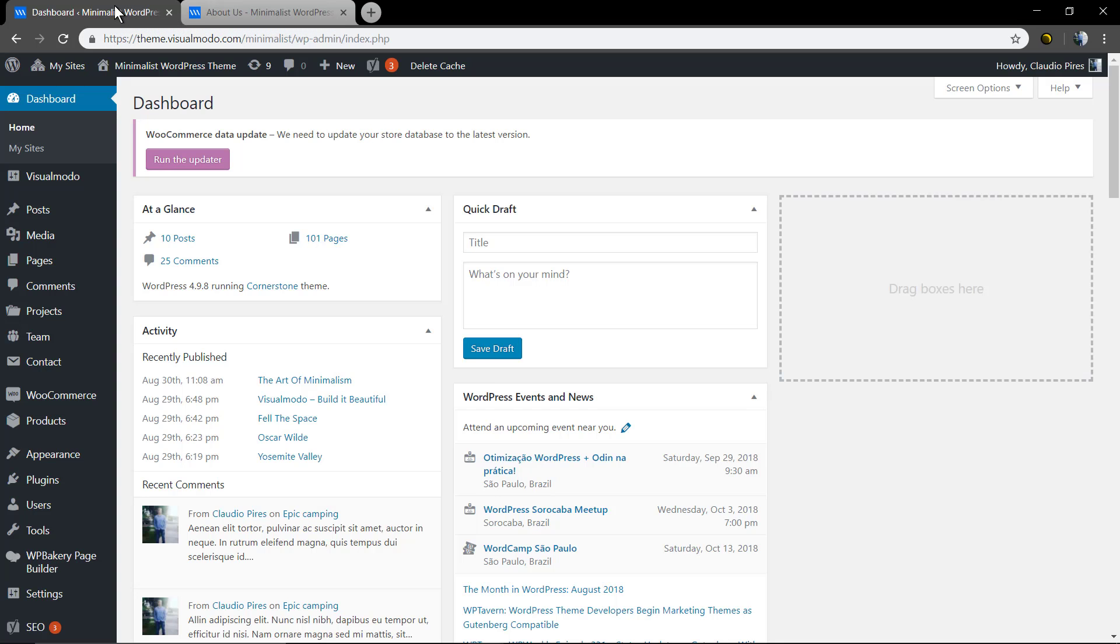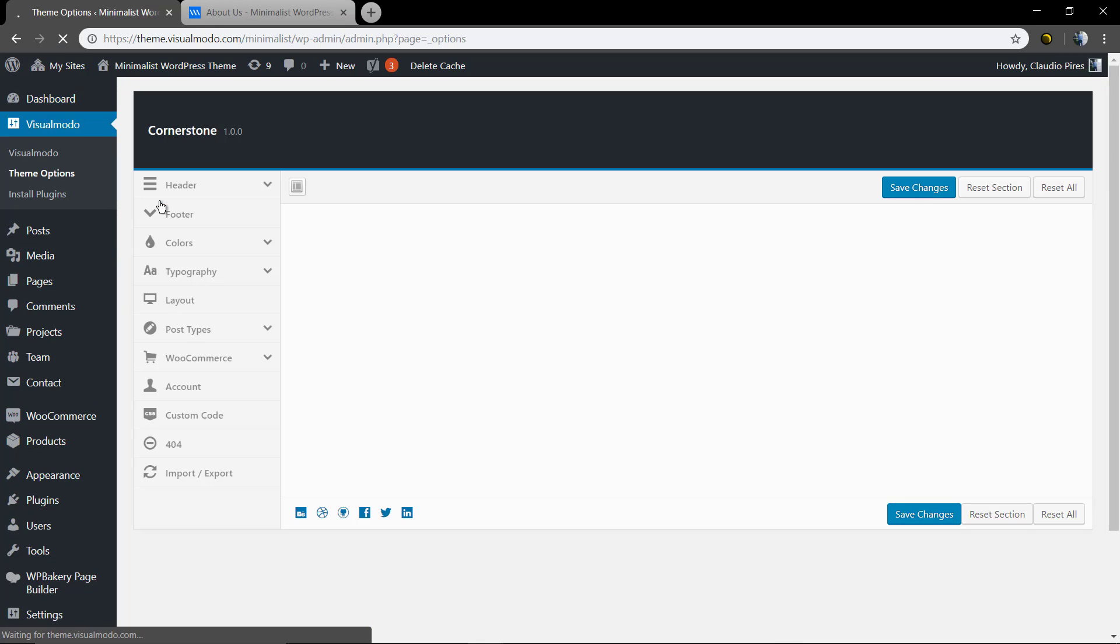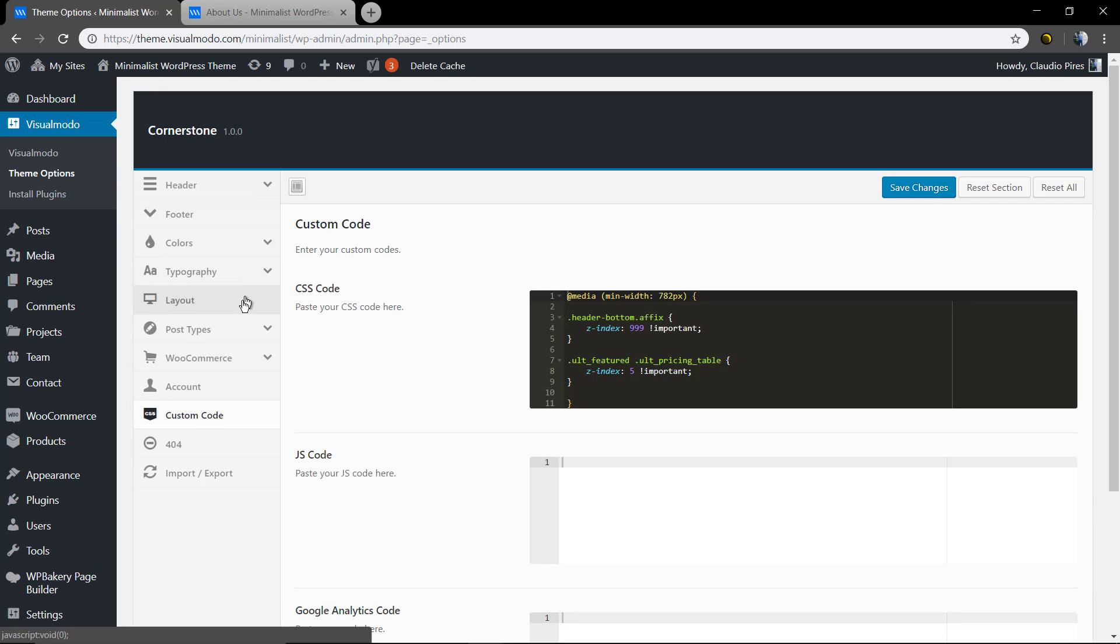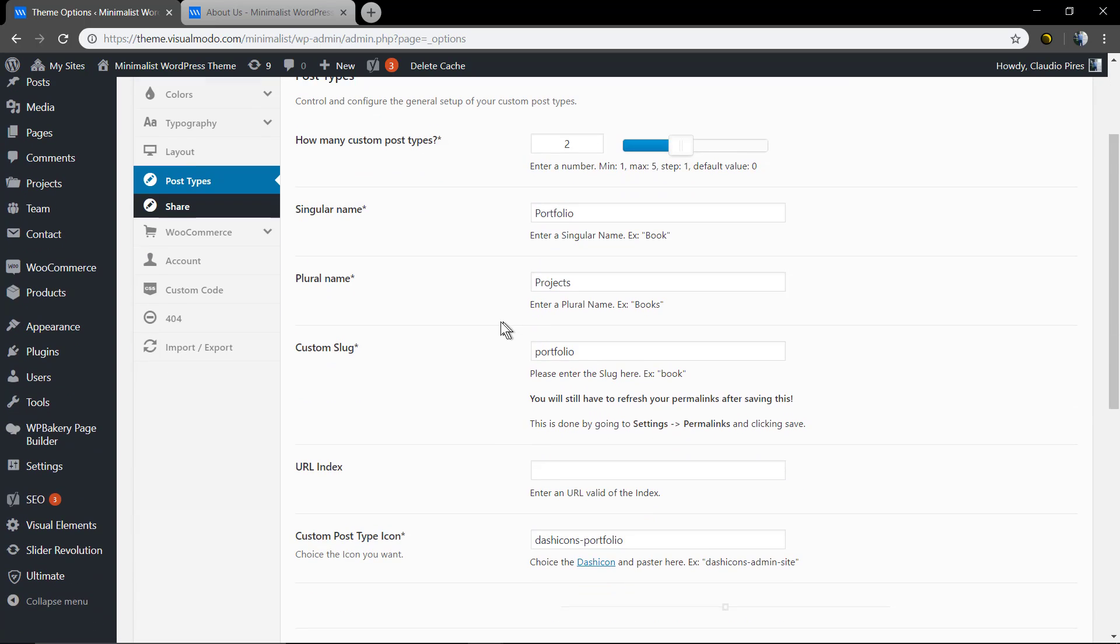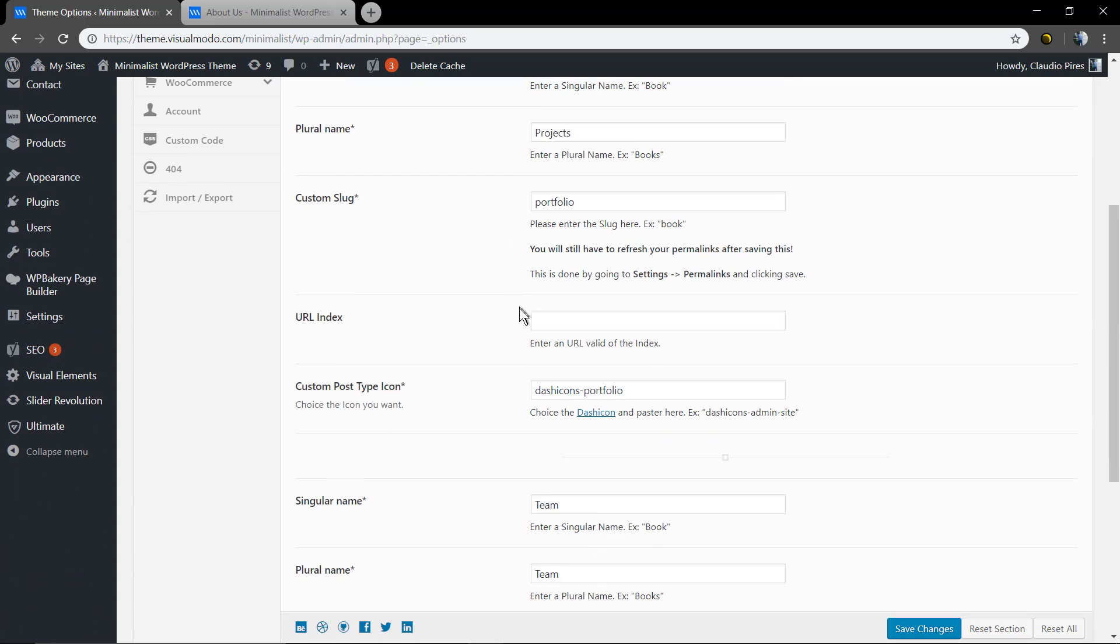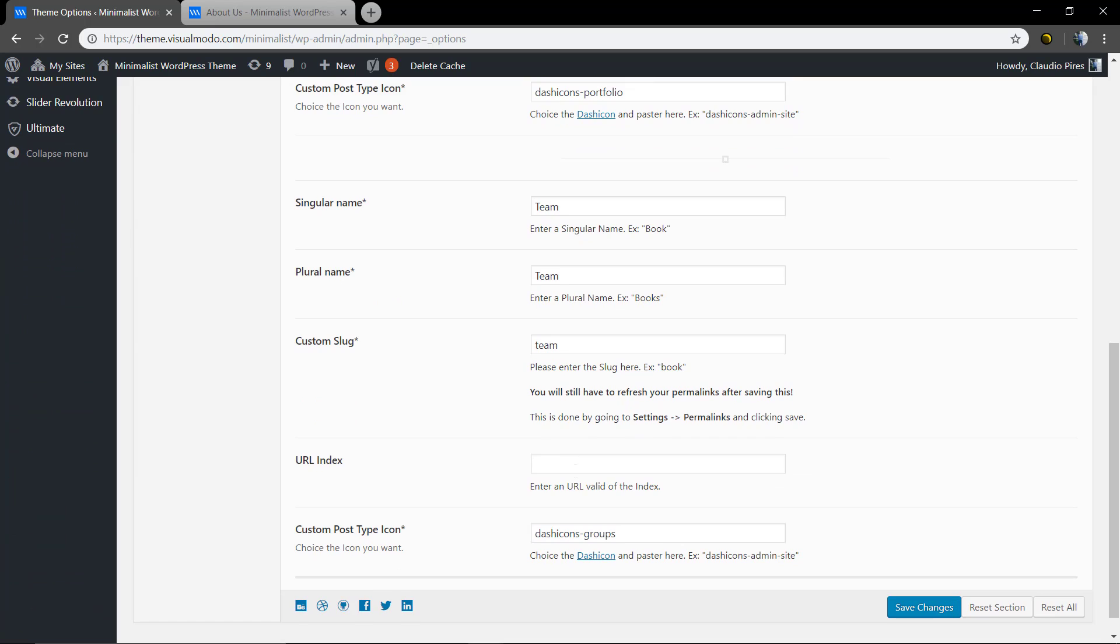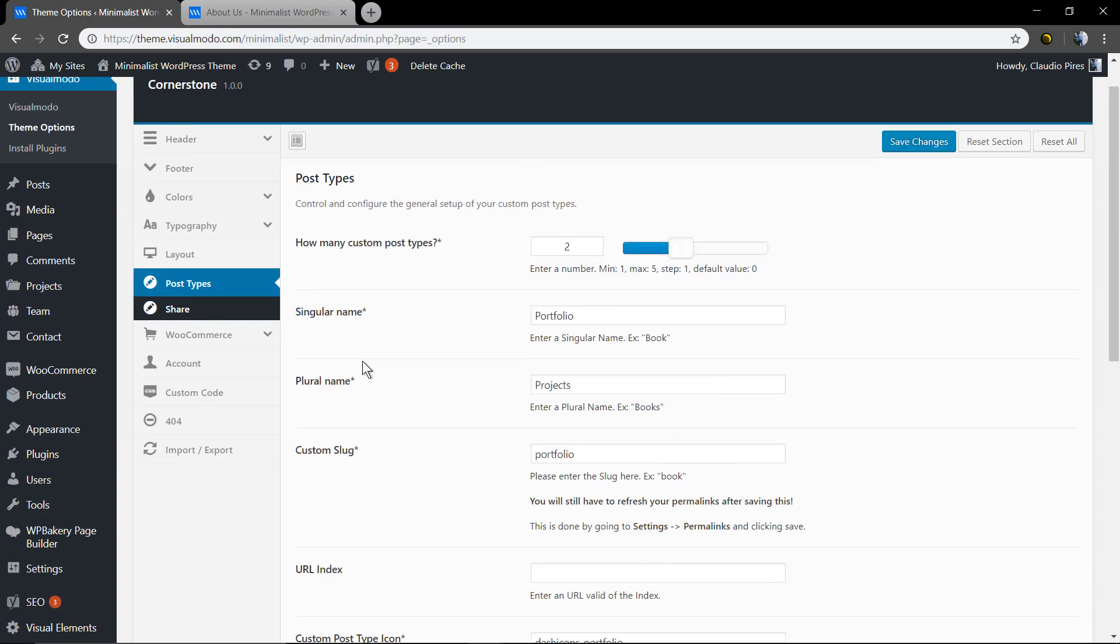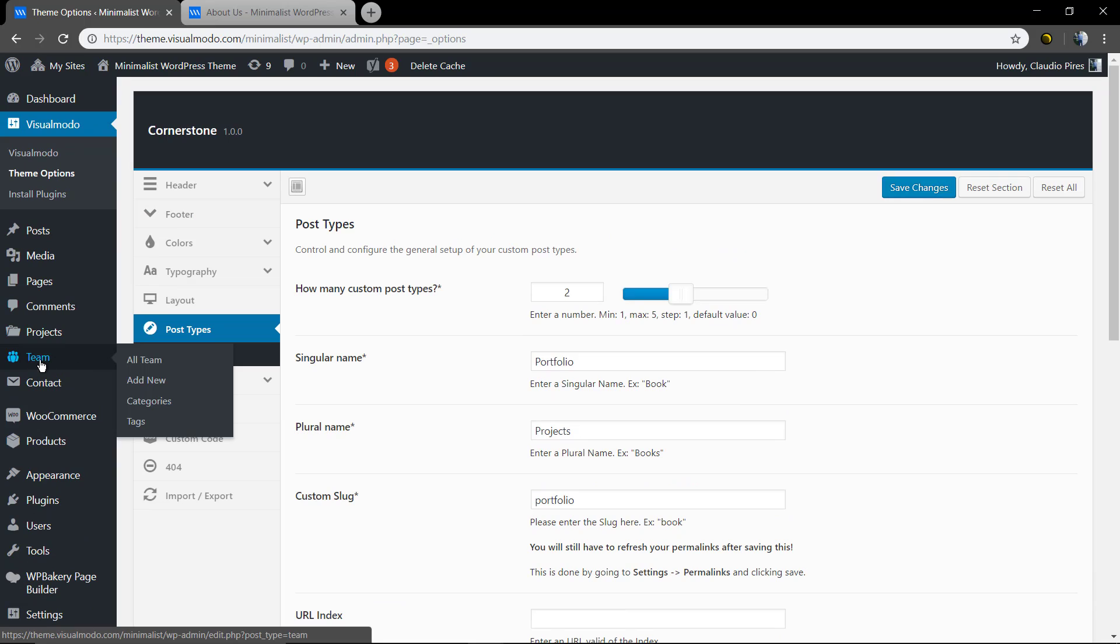First go to your WordPress dashboard, theme options, under VisualModel panel. Click on post types and certify that you have the custom post type named as team. If you don't have it, just click on reset section and it will auto-generate this for you, the projects or portfolio and the team one. Hit the Save Changes button and you will notice a new tab on your WordPress dashboard called team.